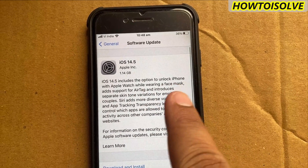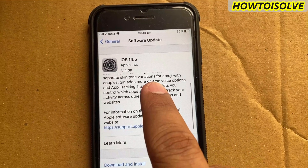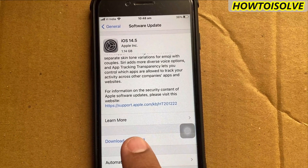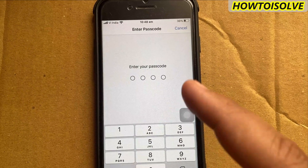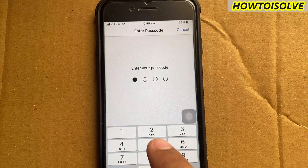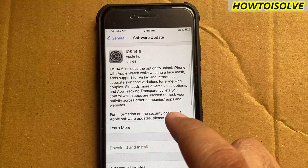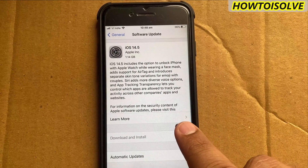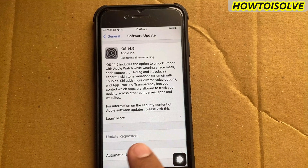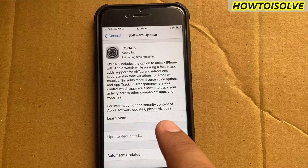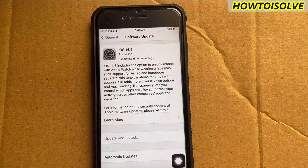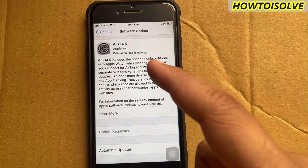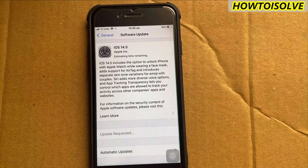I tap on the Download and Install button, so my phone asks me to enter my passcode. I enter the phone unlock passcode, so the downloading process starts and the screen gets stuck on 'Update Requested.' If it is not moving, watch the above video link to fix the estimating time remaining error.